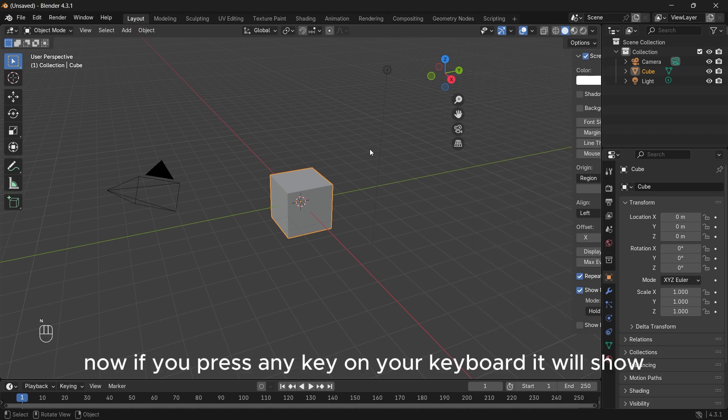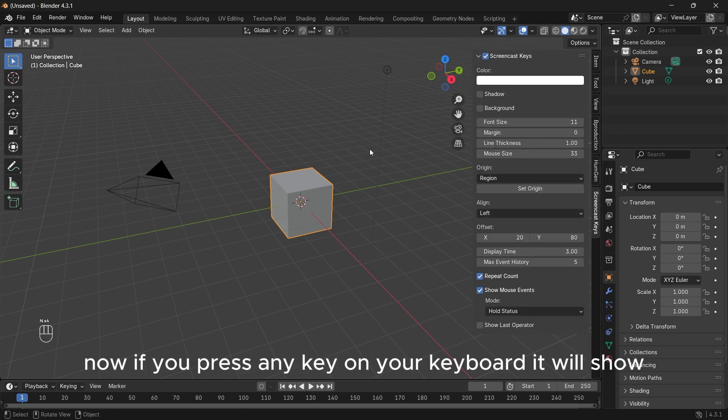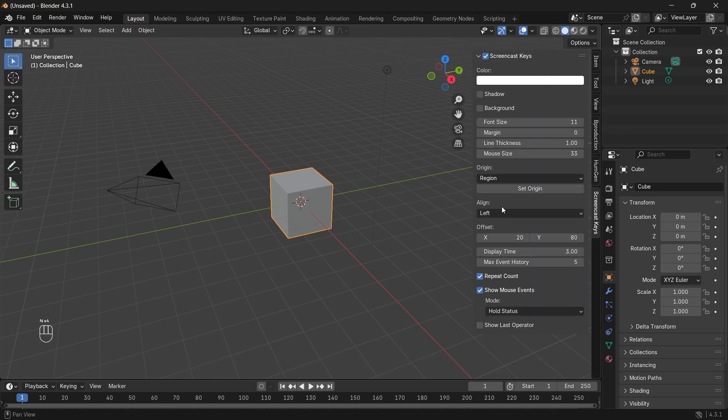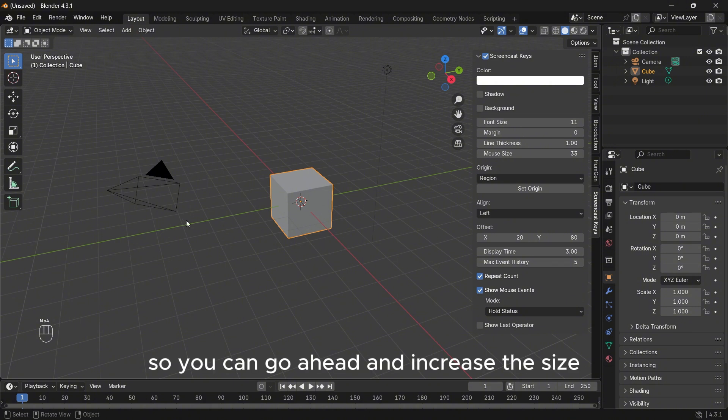Now if you press any key on your keyboard it will show. So you can go ahead and increase the size.